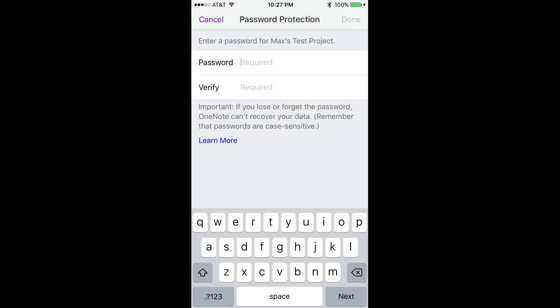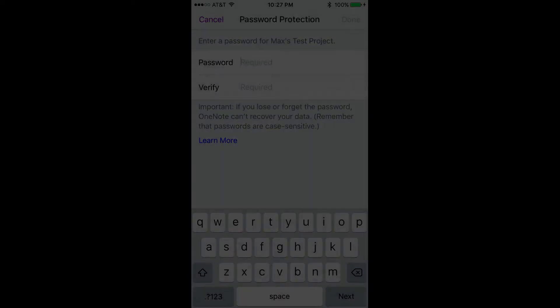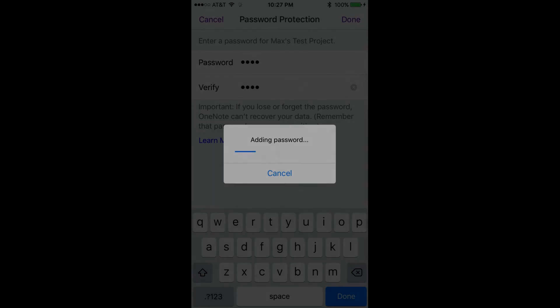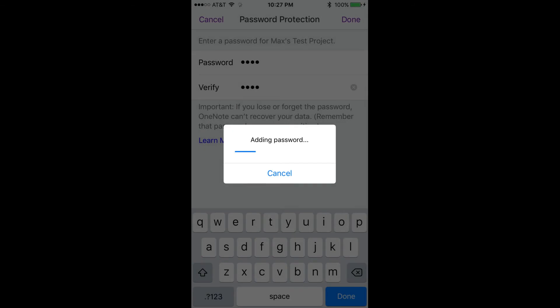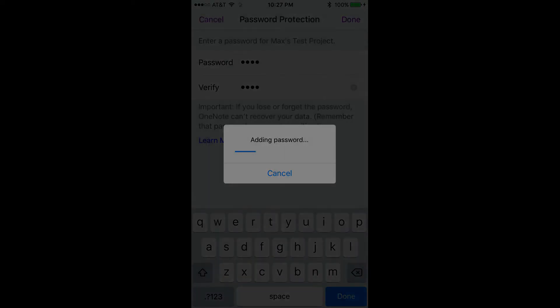Step 6: Enter the password you want to use in the Password field, and then enter the same password again in the Verify field. Step 7: Tap Done. An adding password window appears in the center of the screen, with a progress bar showing the status of applying the password protection to the section you applied it to.